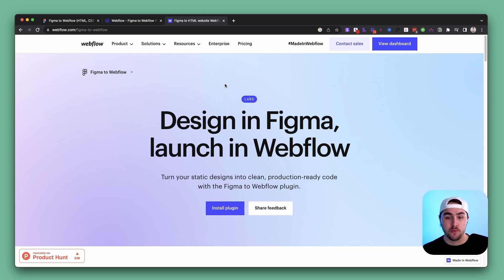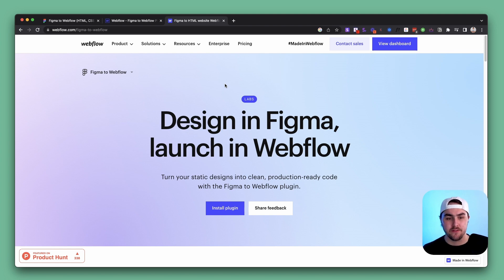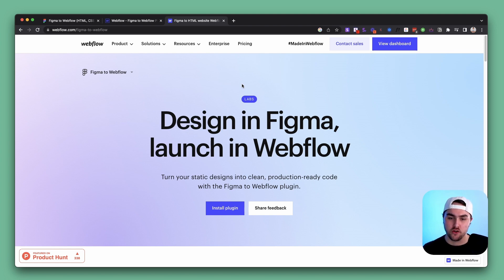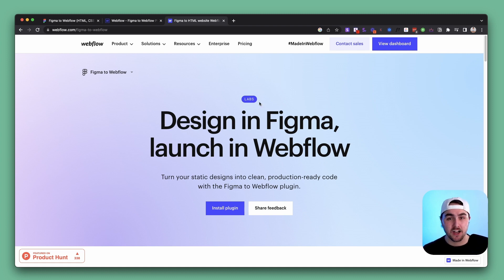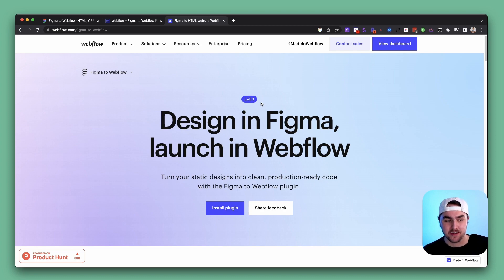Overall I think it's a really cool plugin, specifically for people who are great designers in Figma but not that tech-savvy when it comes to Webflow — they can literally copy over their designs and not worry about it. I also want to hear from you: drop in the comments what you think about this new plugin and let me know if I missed anything in this video.